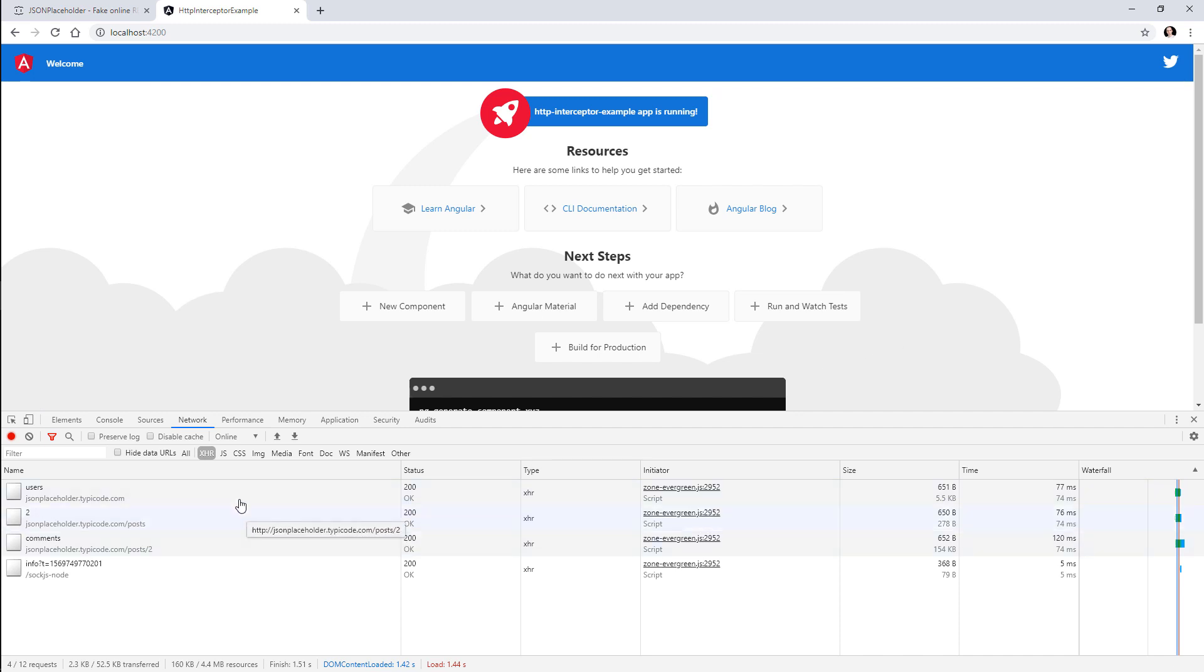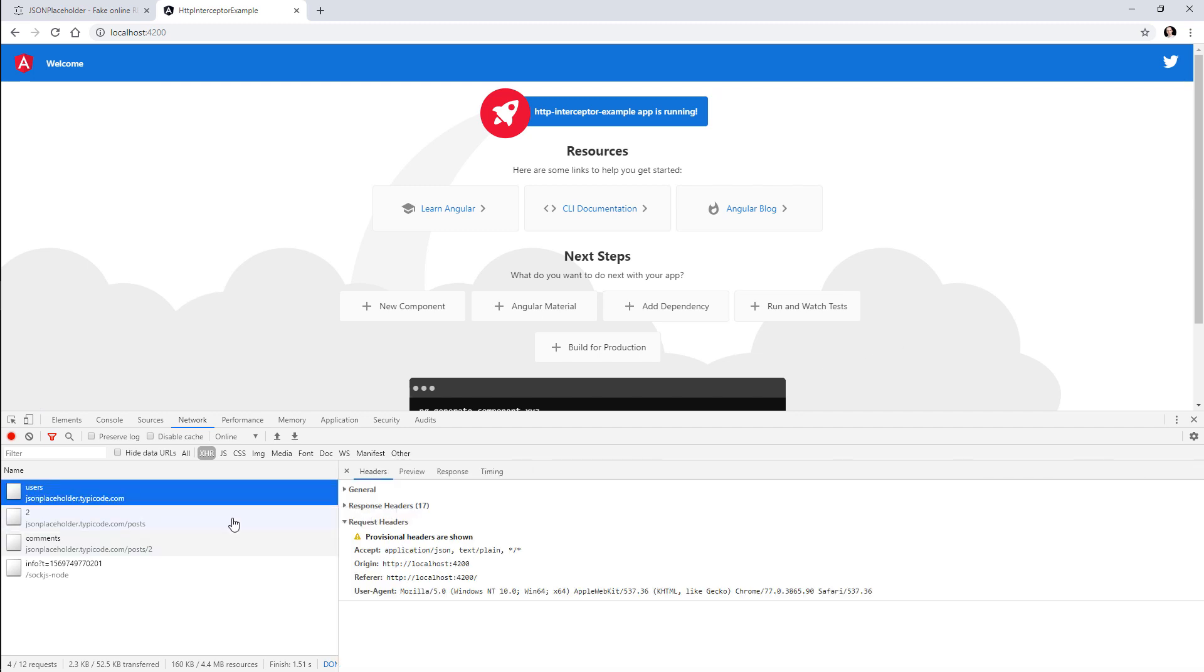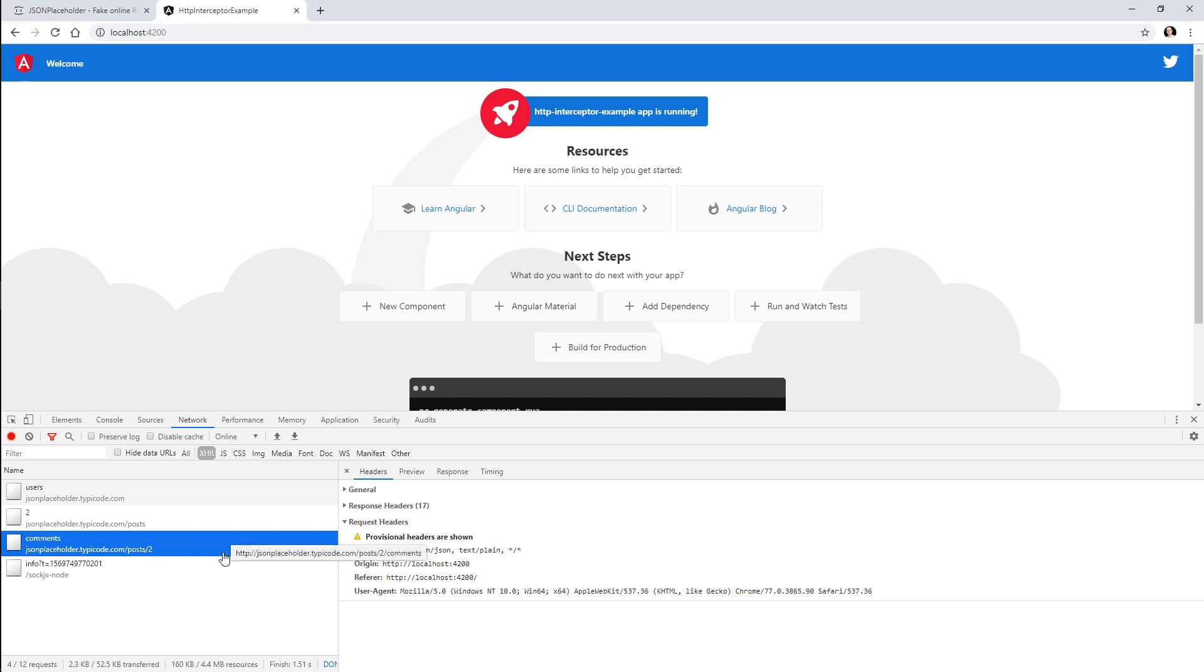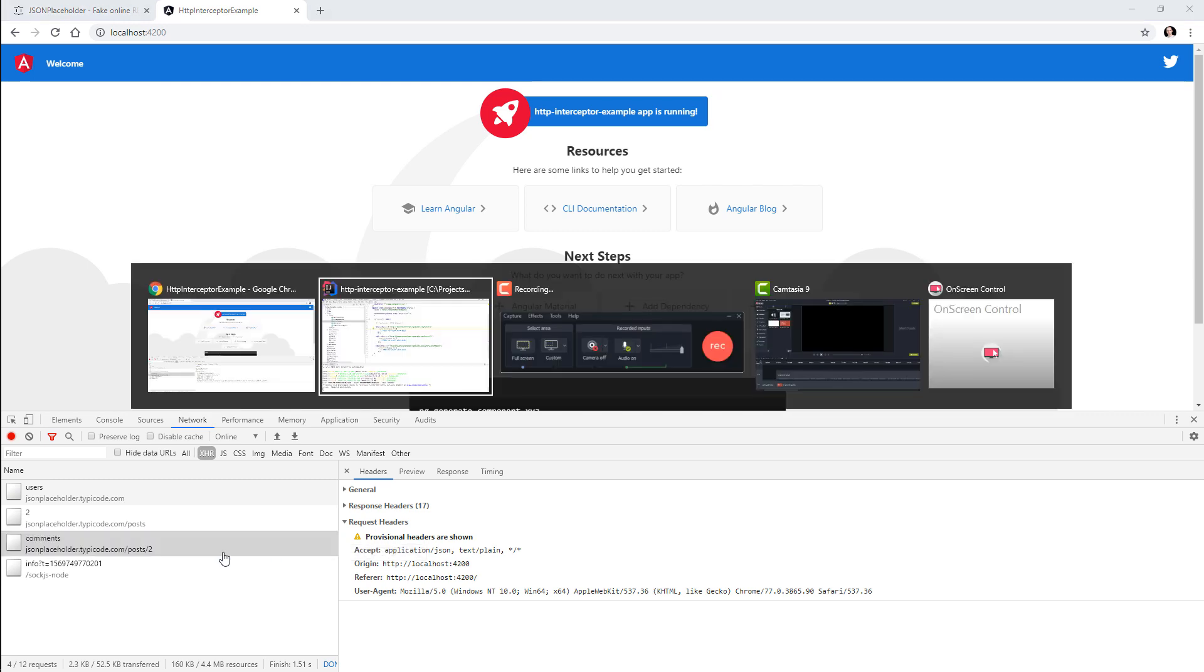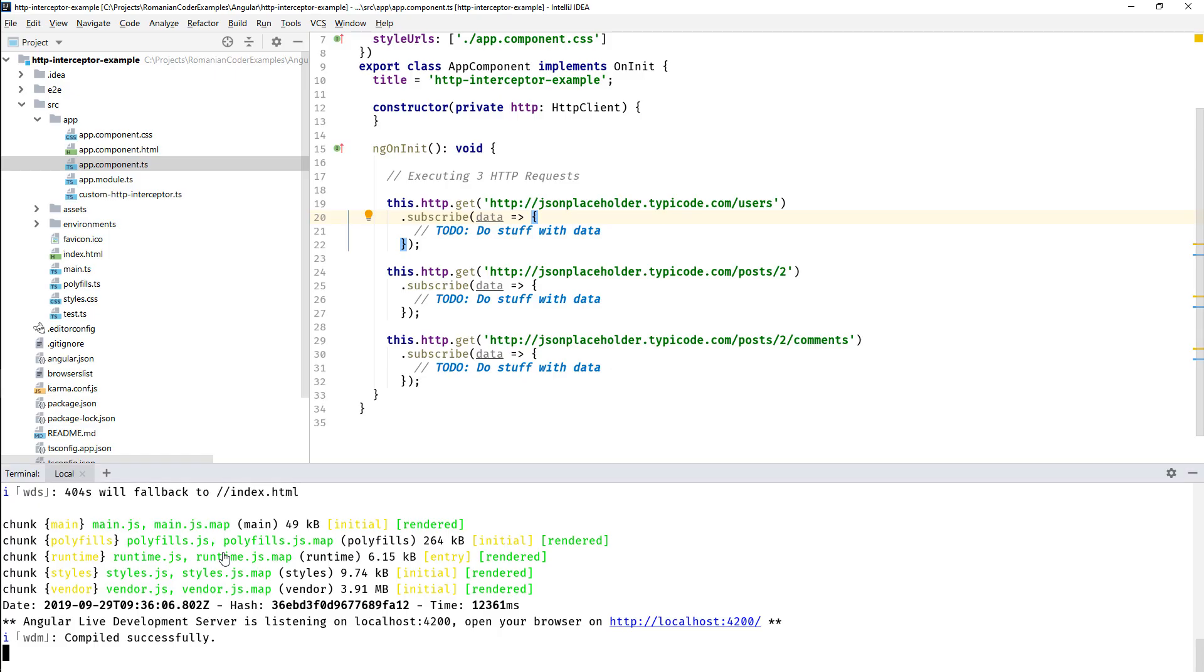And if you look at our application, pretty standard, nothing new. It's the Angular 8 template and here you can see the three requests that we are actually issuing.